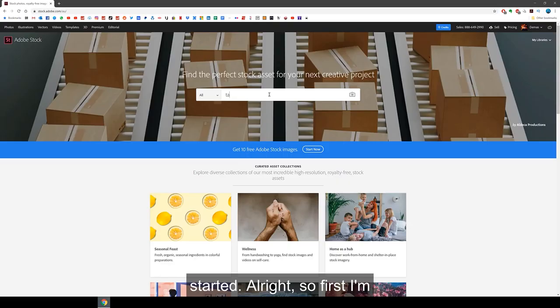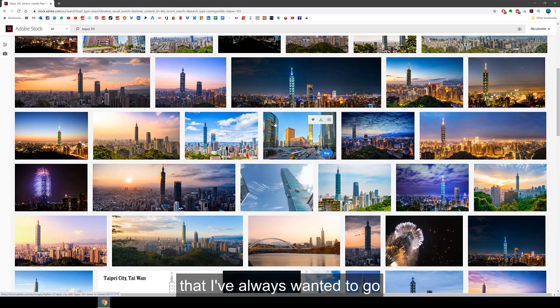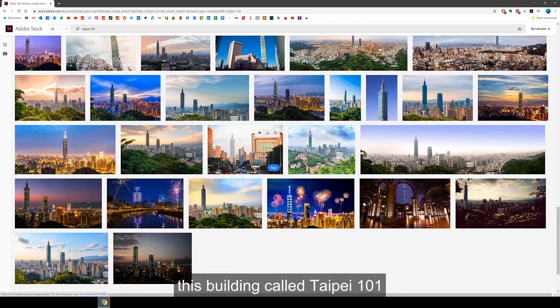Alright, so first I'm going to go on the Adobe Stock website and look for the images I need. As there's so many options on here, I decided to narrow down the search to a specific city and pick a city that I've always wanted to go to, which is Taipei, Taiwan. I knew that in Taipei there's this building called Taipei 101, which would be a great focal point for this edit.